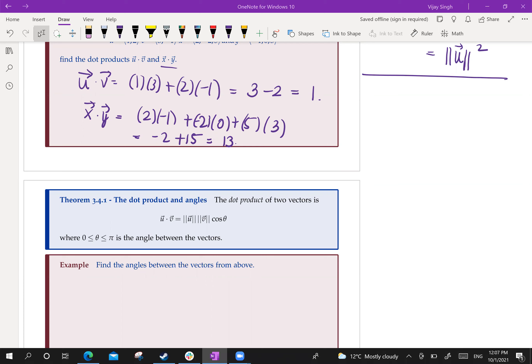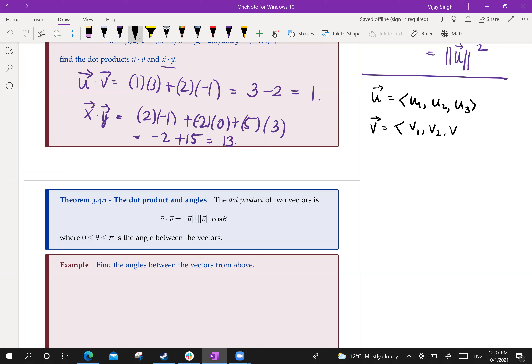Welcome students. We want to continue with our discussion of vectors, dot products and cross products. So in last lecture, we ended up with the following: suppose vector u has components u1, u2, u3, defined in three-dimensional space, and vector v has components v1, v2, v3. The dot product is defined as u dot v equals u1*v1 plus u2*v2 plus u3*v3. Since the outcome is a scalar, the dot product is also called the scalar product.